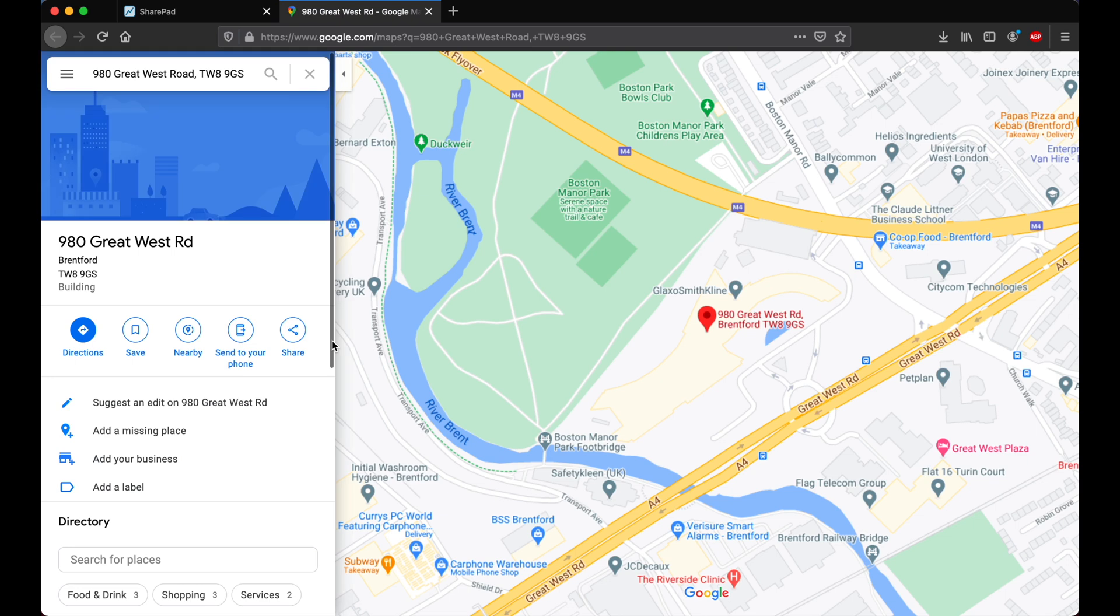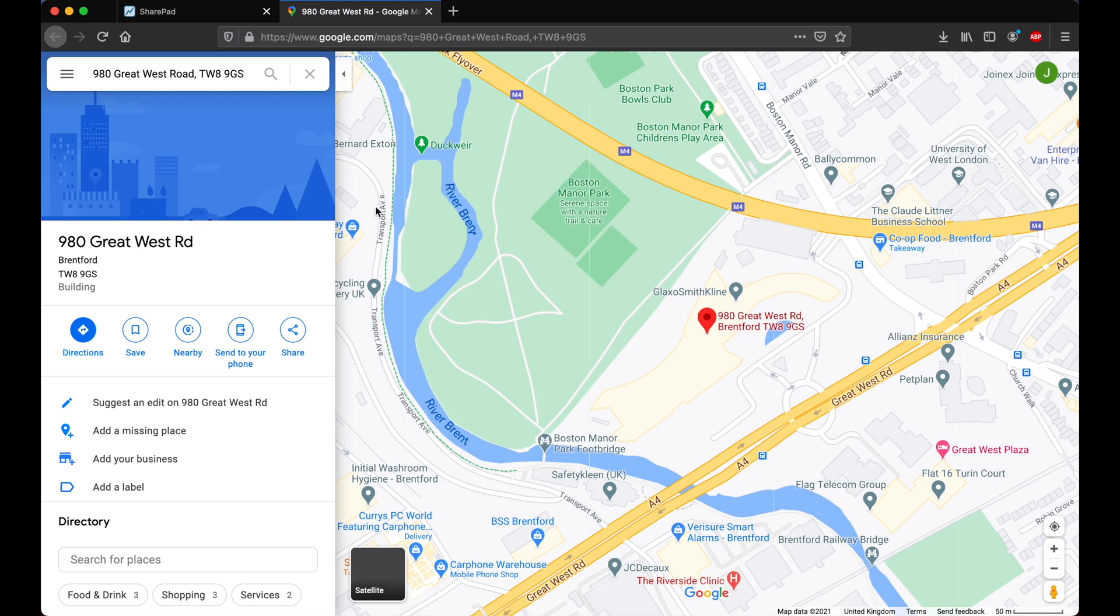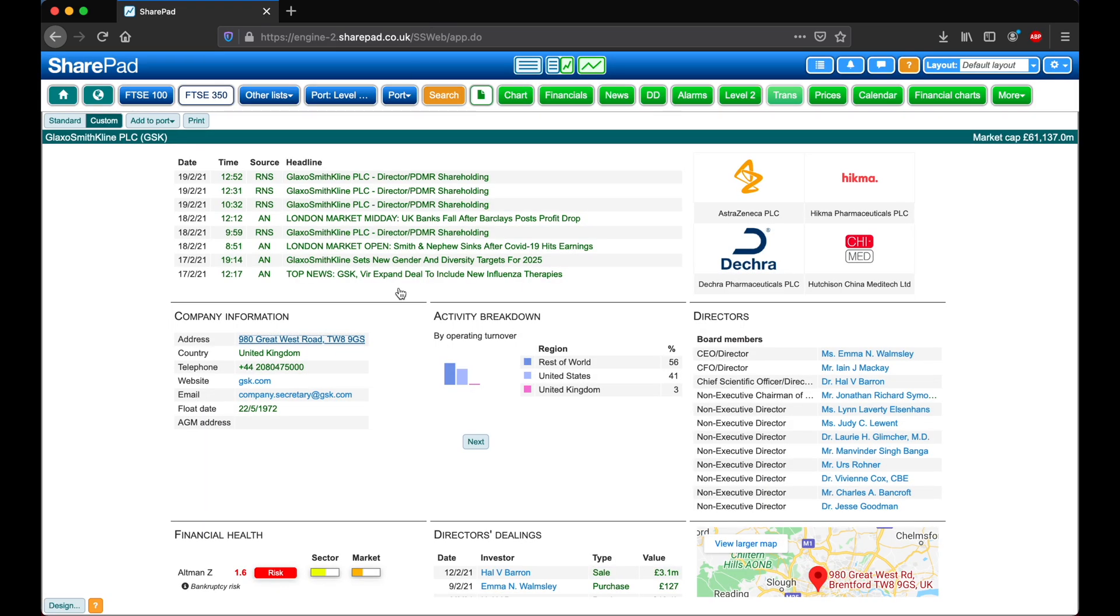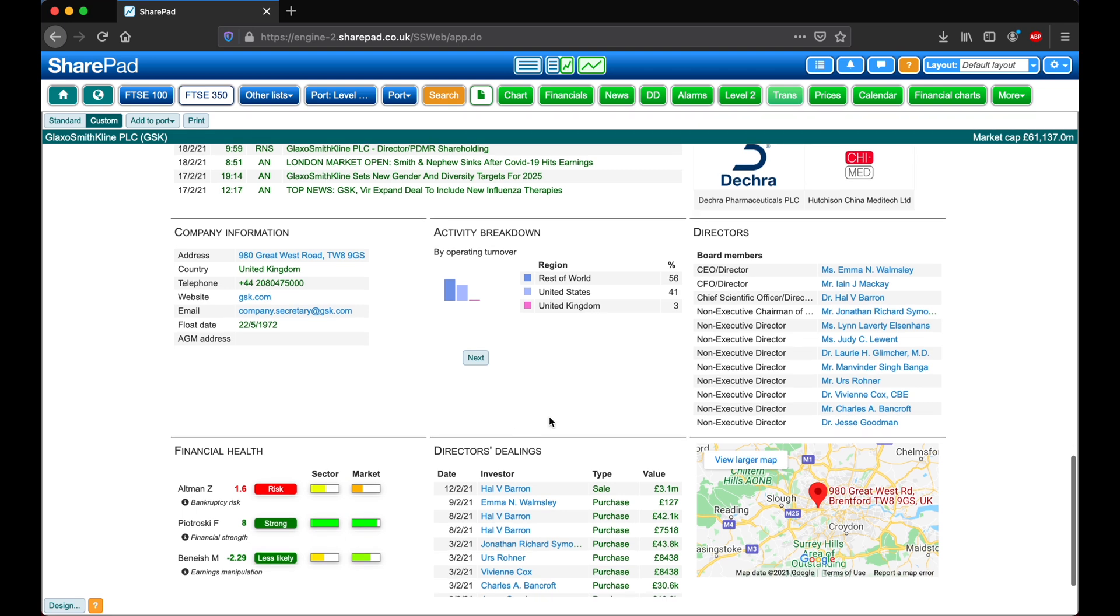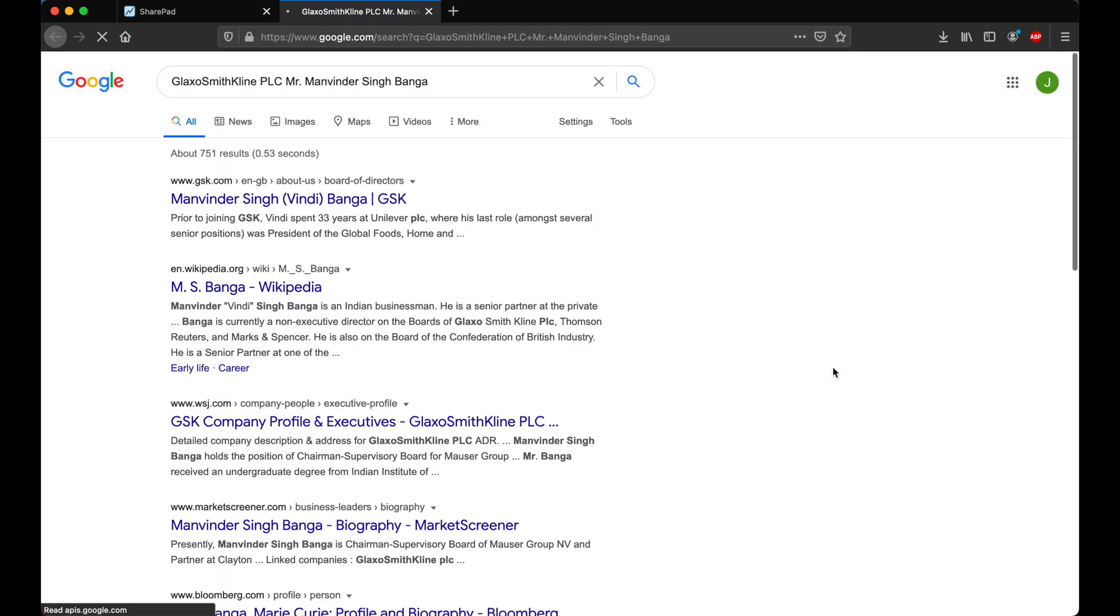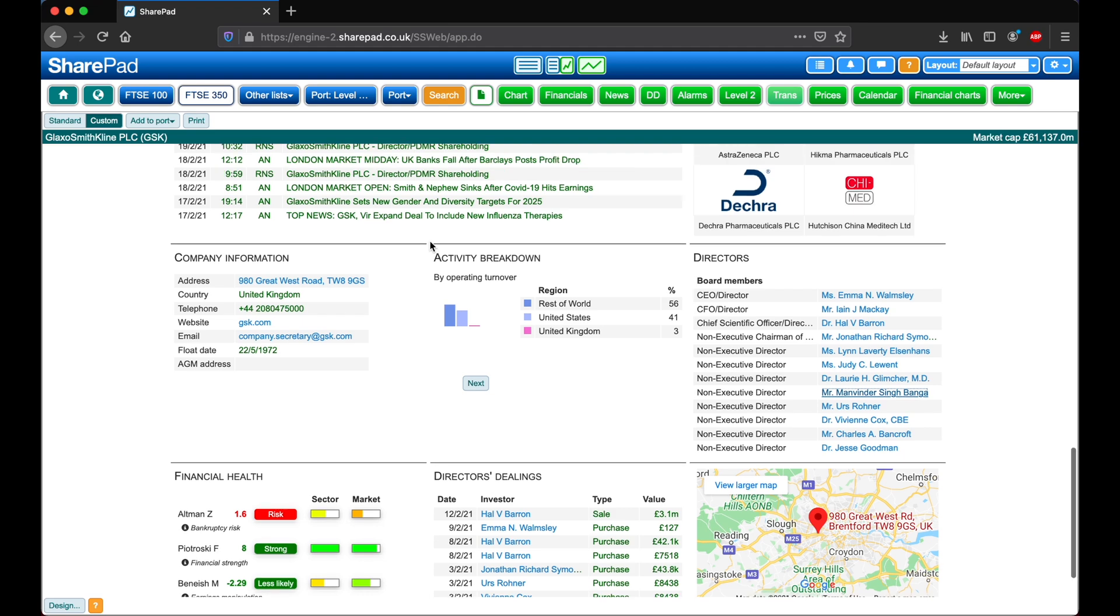Clicking on a company's address will open up their headquarters in Google Maps. Clicking on next in the activity breakdown will show you a breakdown of operating turnover by region and product, and operating profit by product. And finally, clicking on the name of one of the directors or shareholders will open up an internet search.